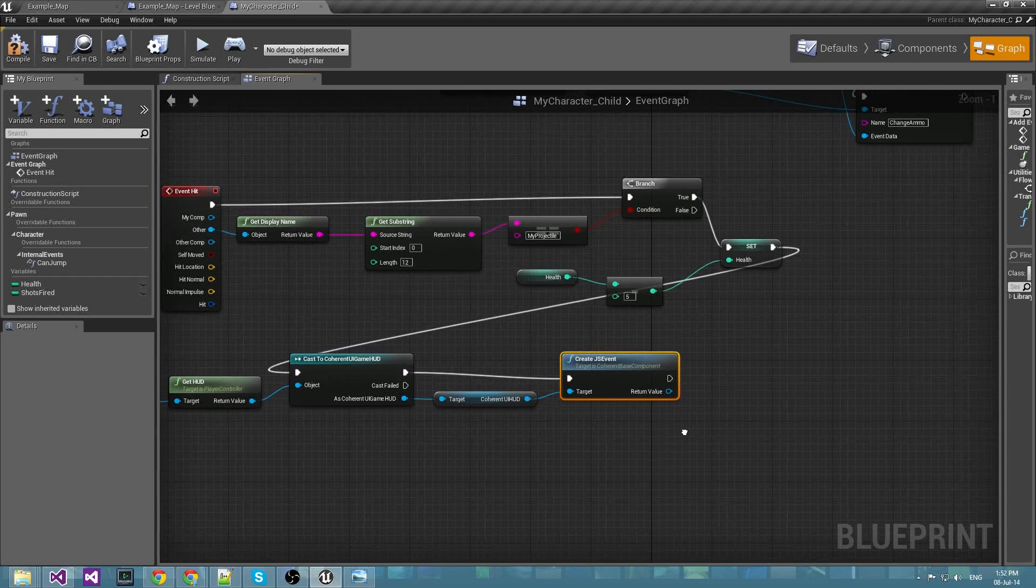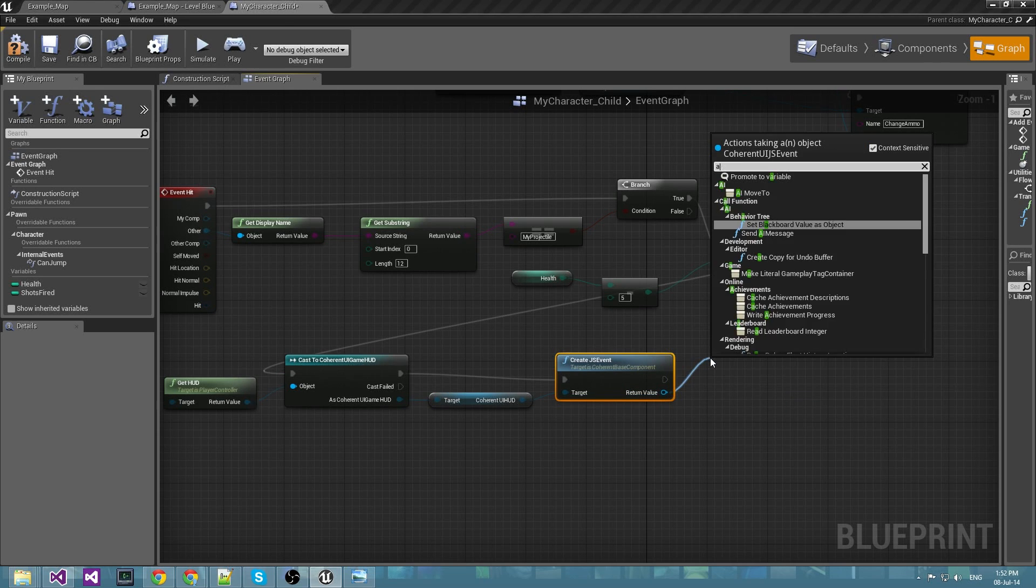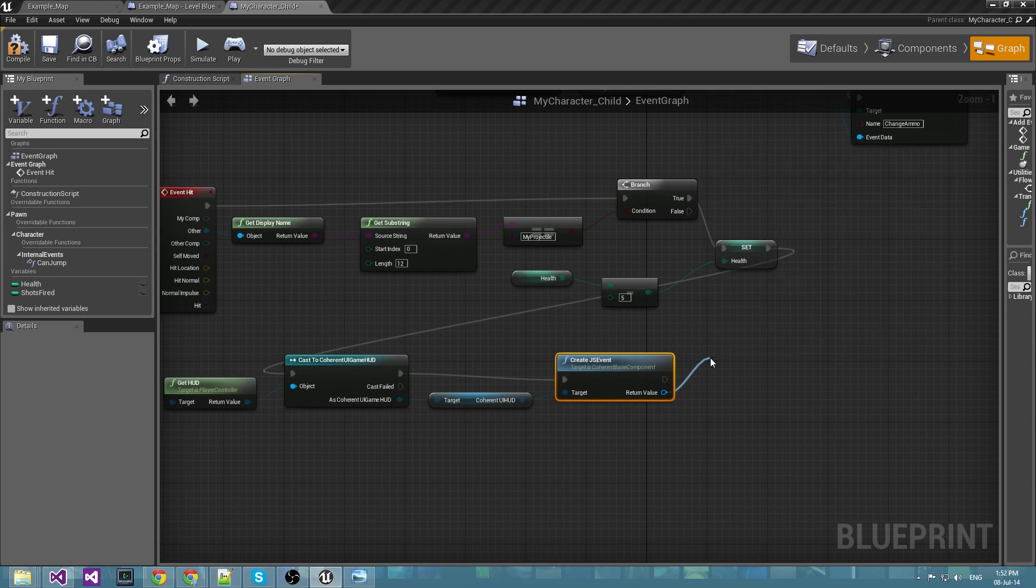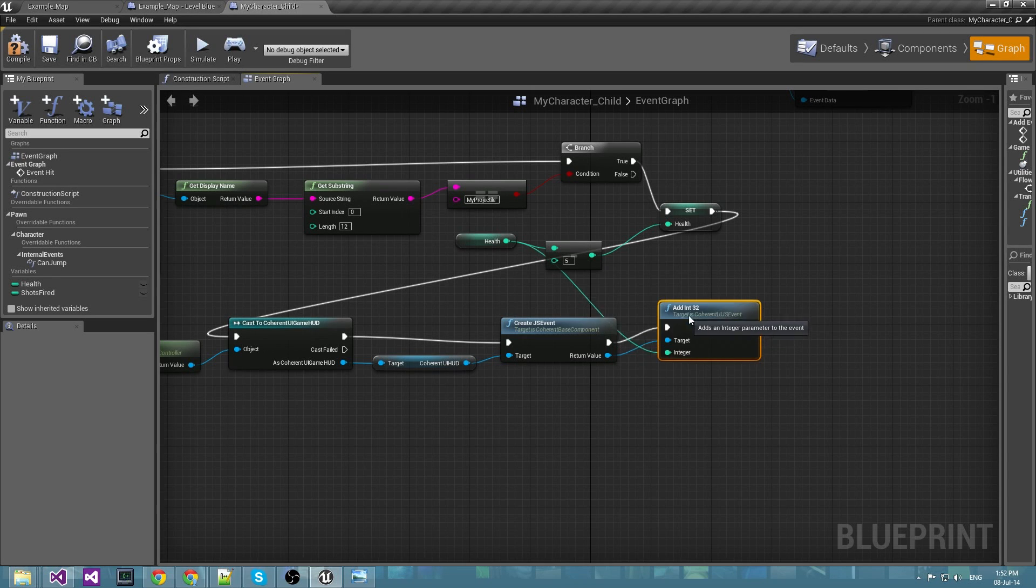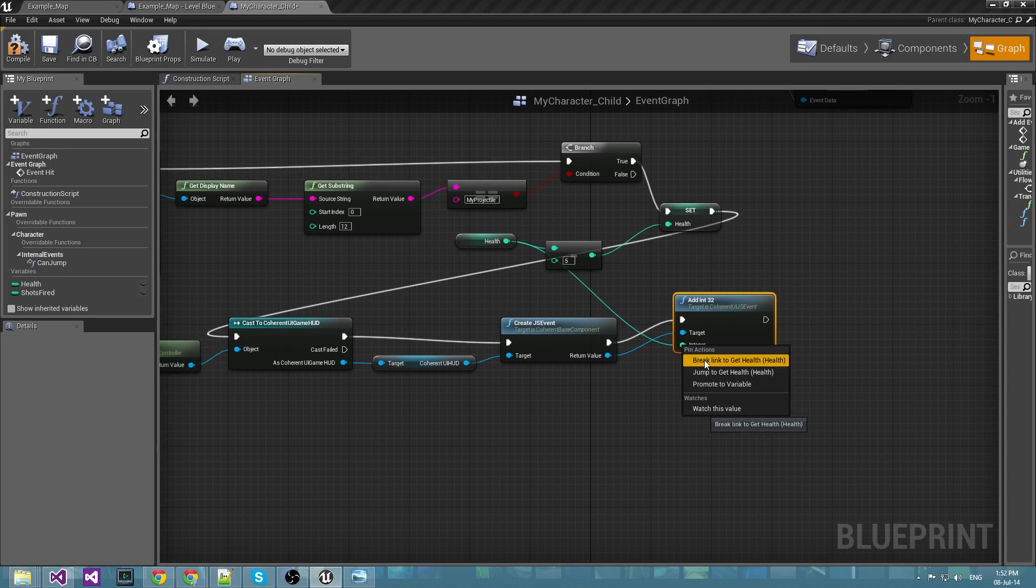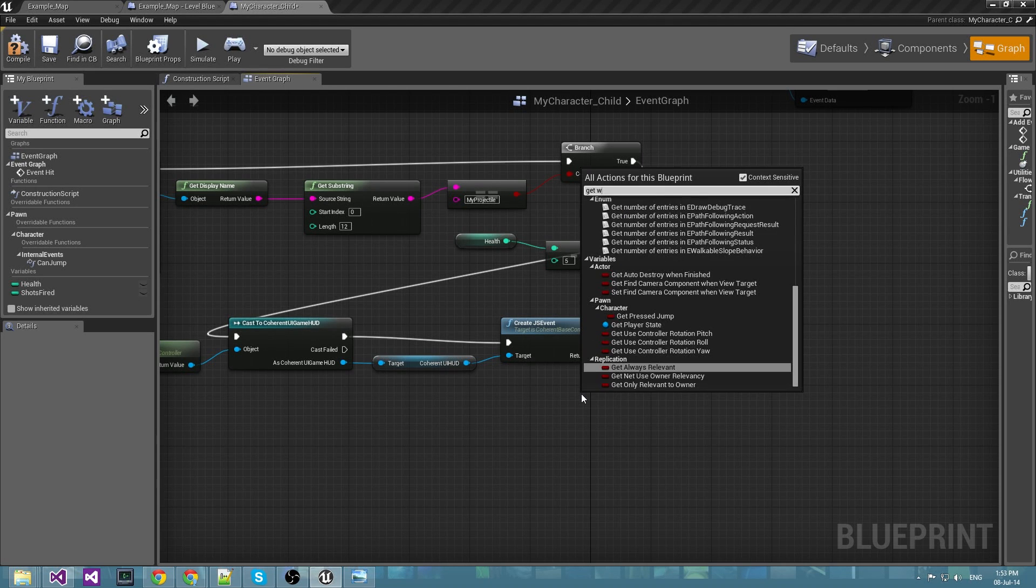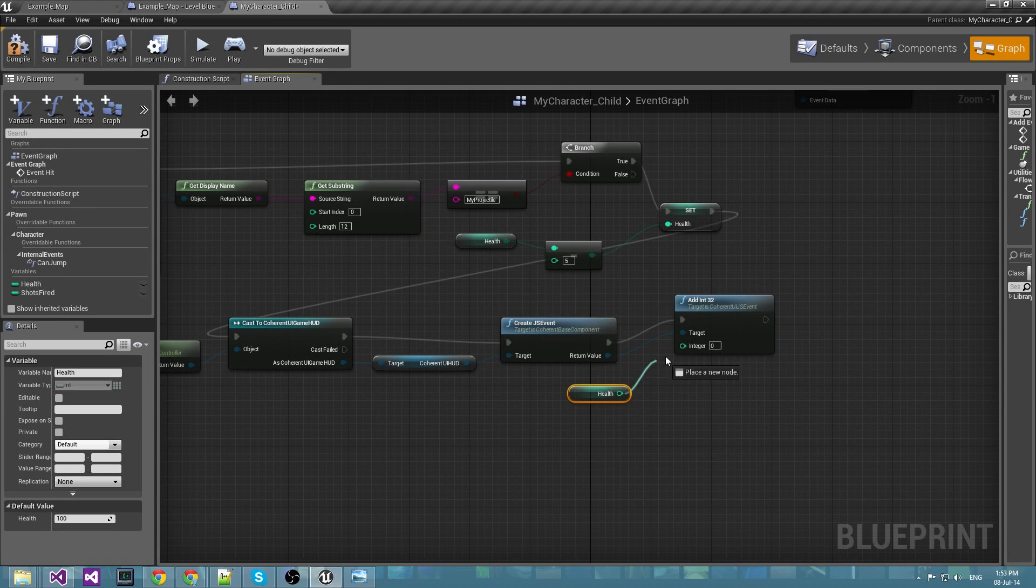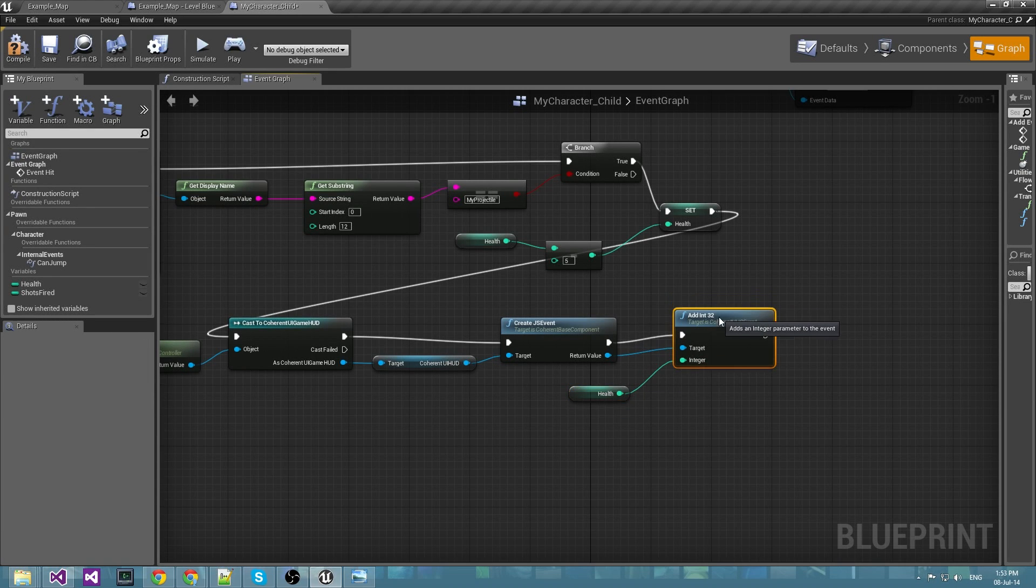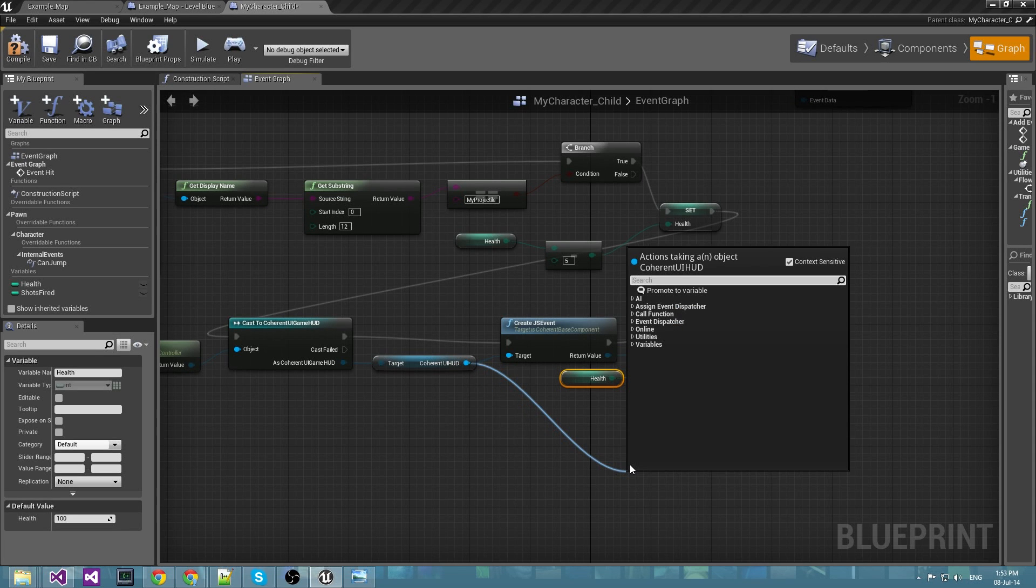And now create another JavaScript event that will pass the current health as a parameter to the HTML. Let me make it cleaner, like this.